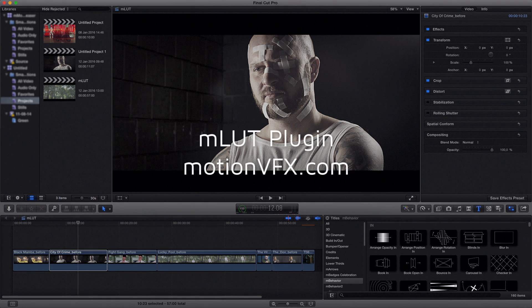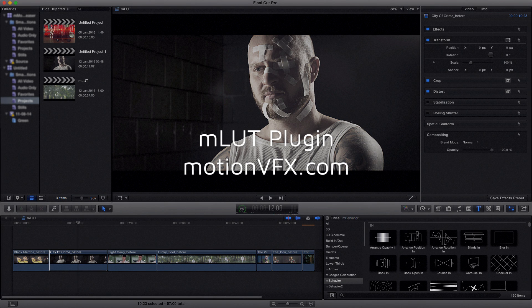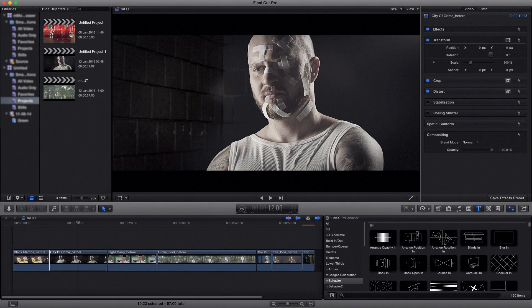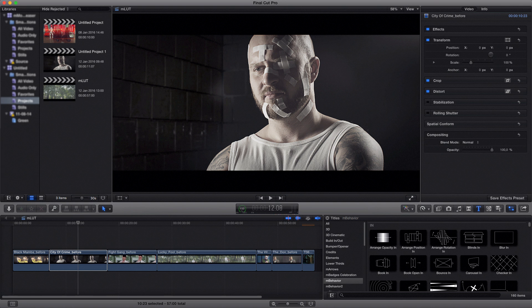Hi everyone, this is Simon from motionvfx.com. MLAD plugin for Final Cut Pro X and Motion 5 allows you to load your custom LAD files inside Final Cut Pro X or Motion. It also allows you to create and manage your LAD libraries.